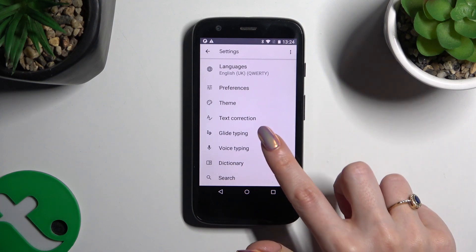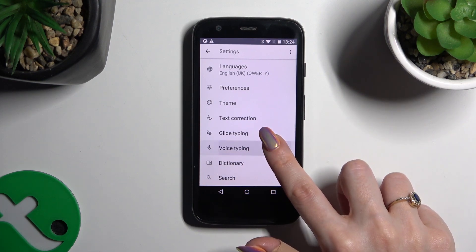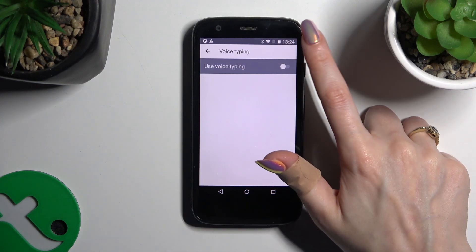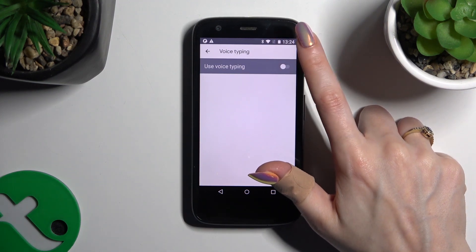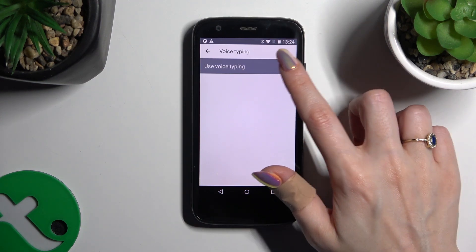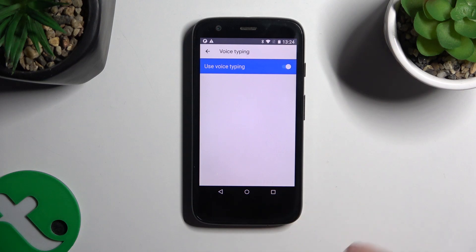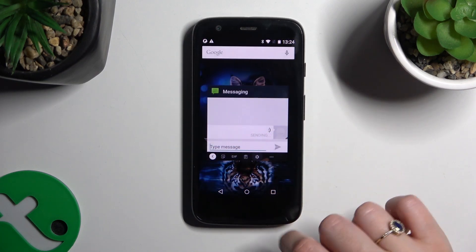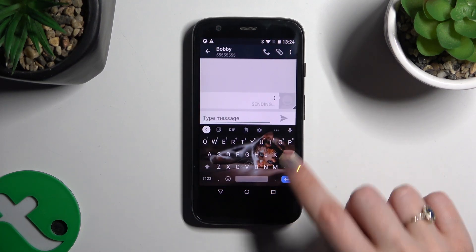Tap on voice typing and use the toggle next to 'Use voice typing' to activate it. Then go back to your keyboard and click on the microphone.